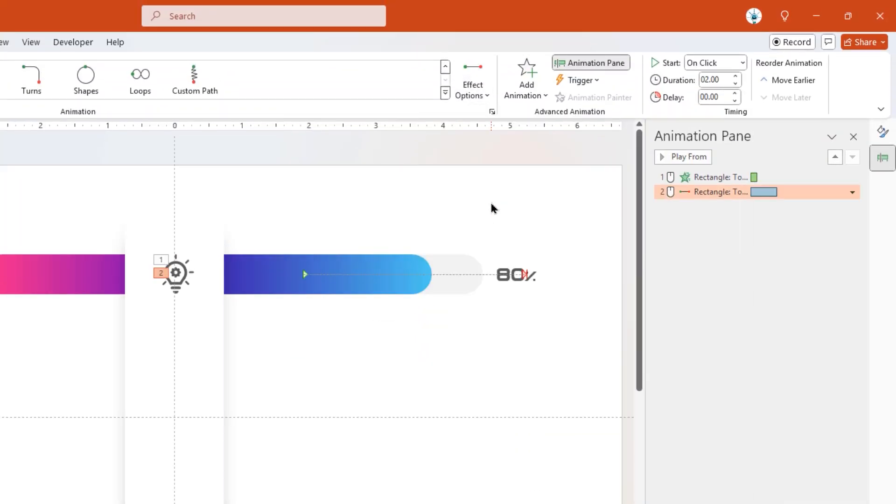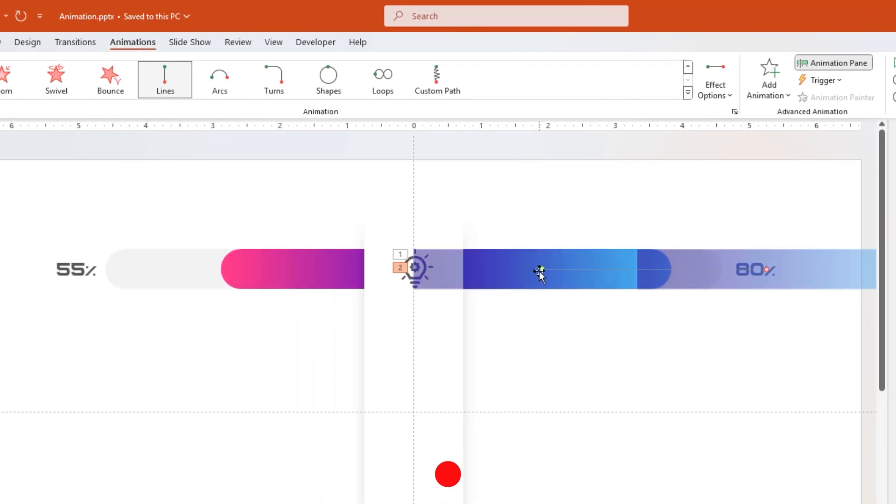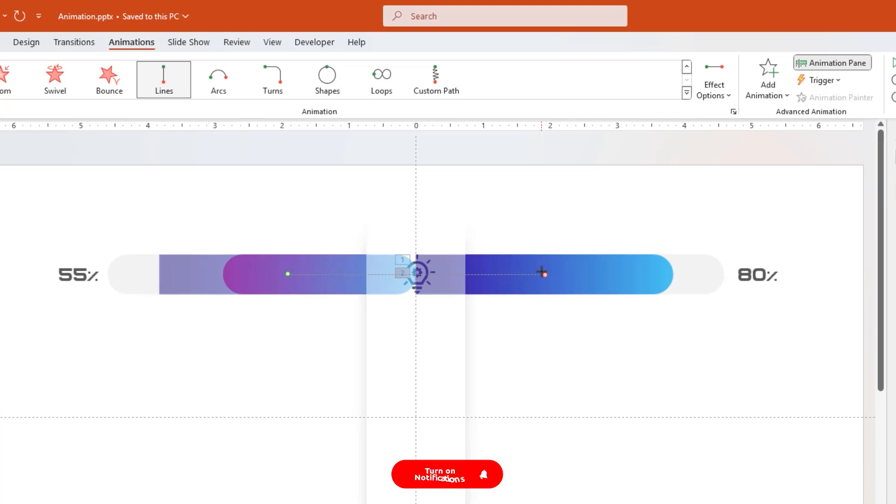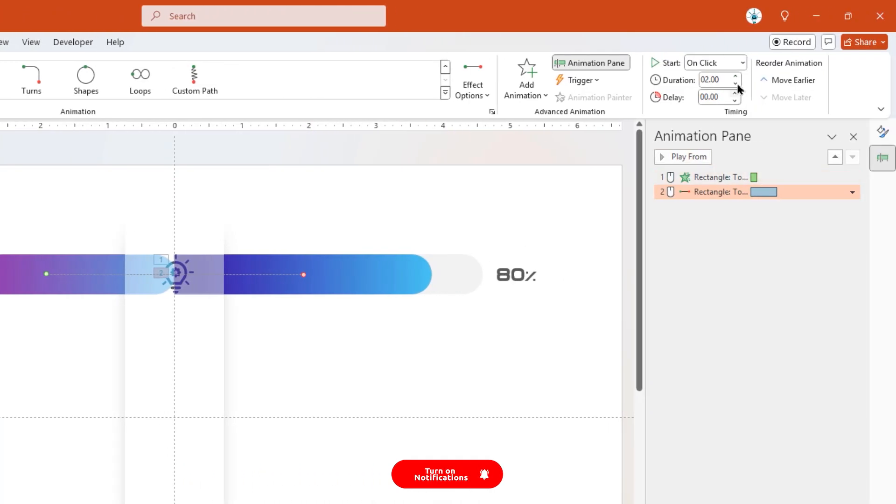Now select the Line Motion Path Animation, and then drag and align its start and end animation points to Vertical Guide as shown. Finally, start this animation with Previous.